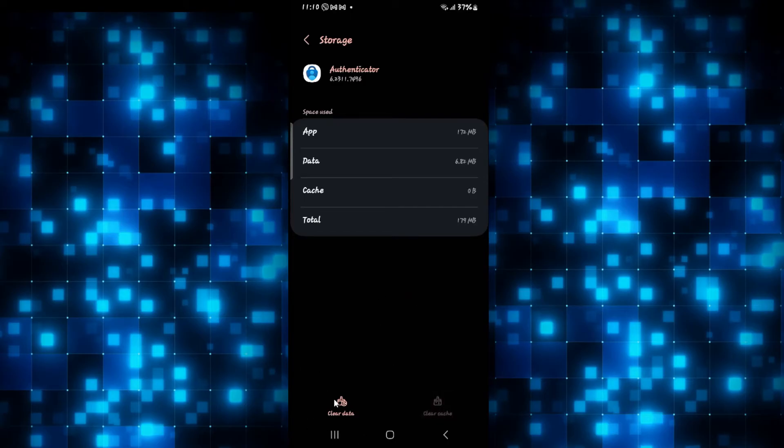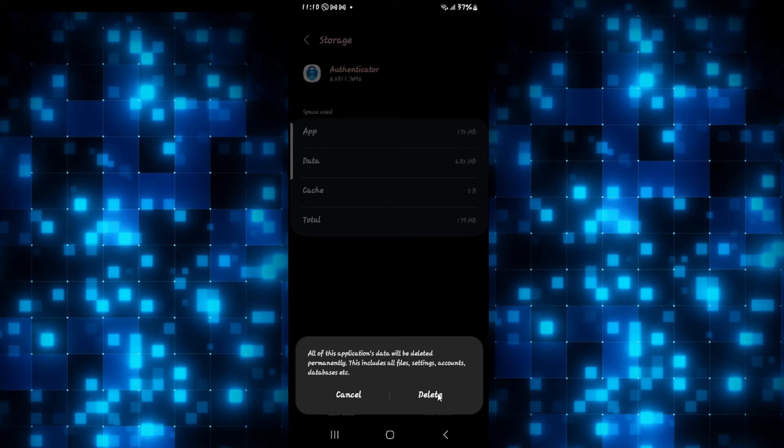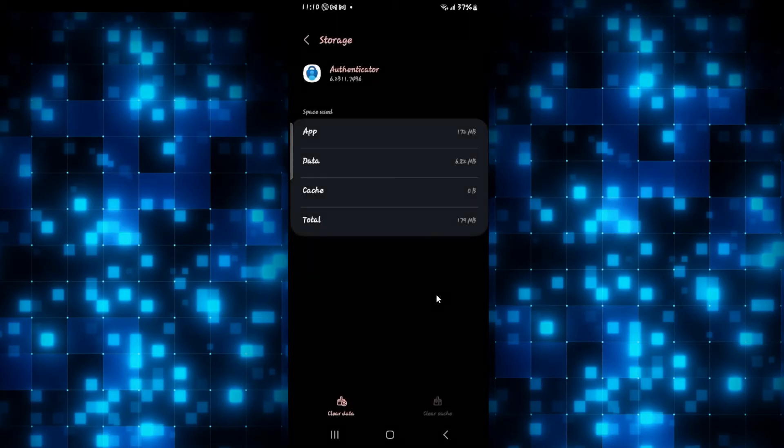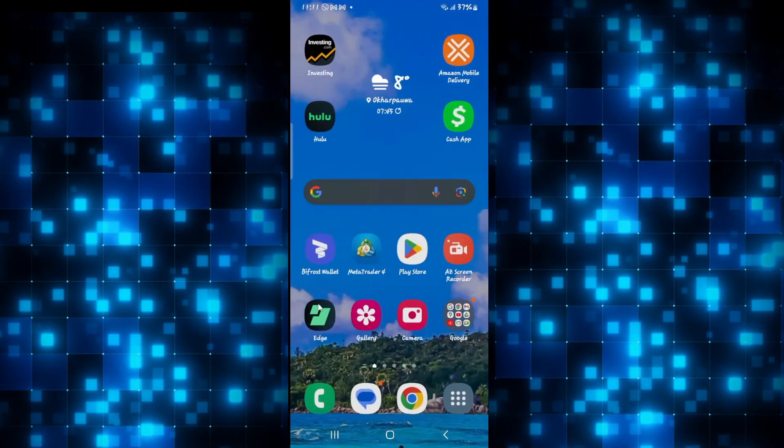Then tap on clear data at the bottom left. Once you tap on the delete button, this will delete all of your user data for the Microsoft Authenticator app, which means you will be logged out and all of your information will be removed from the account completely.